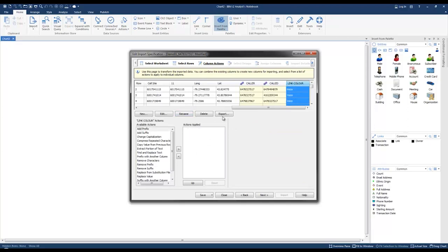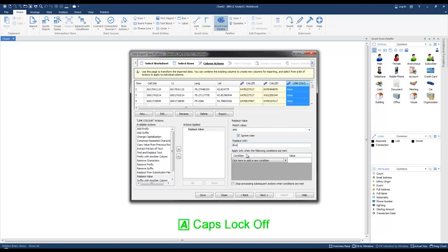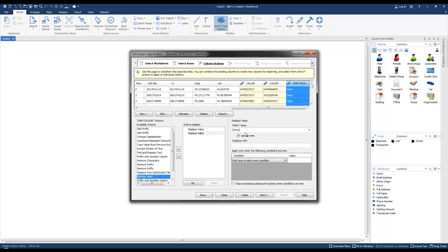Now we're going to move on to the Link Color column. The action we want to apply here is a Replace Value, because we want to replace the value "SMS" and change it to "blue." Then we're going to do it again to replace the second value "voice" and replace that with "red." So essentially, wherever it said "voice" it'll be red, and wherever it said "SMS" it'll be blue.